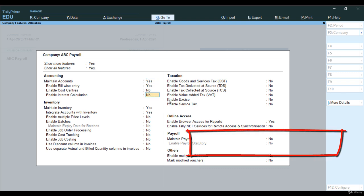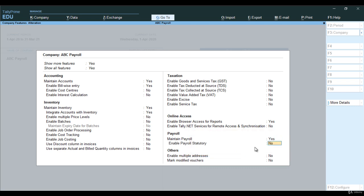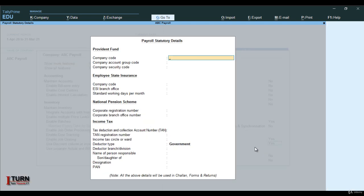Show all feature also needs to be yes — remember this. Here you may see 'maintain payroll' option is coming as no, so you will have to convert this into yes. Enable payroll statutory — also convert this into yes. You will have to mention the payroll statutory details like the company code, company account group, security code, ESI branch office. When you are doing it in real time, it is very much necessary to do. However, I am skipping that part.